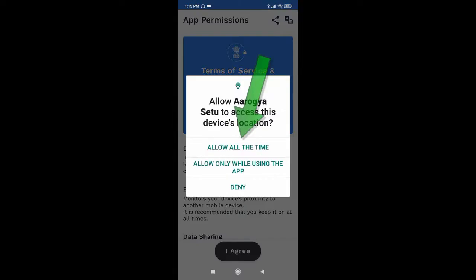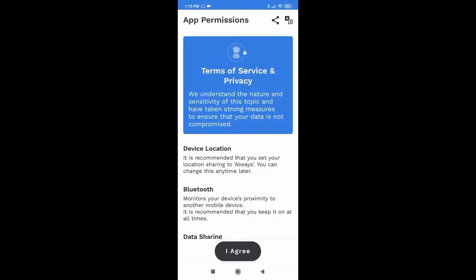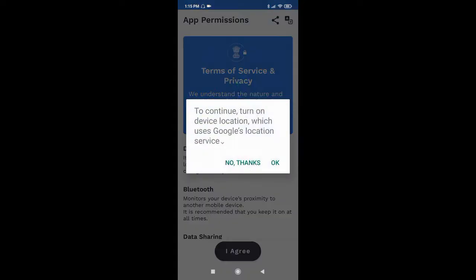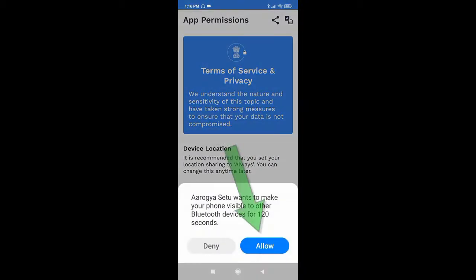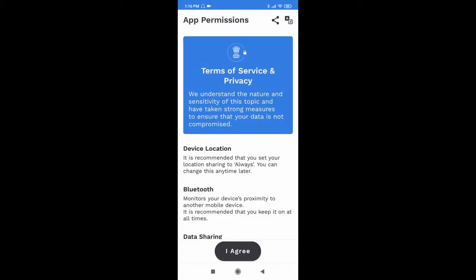Now click allow. Now turn on the device location. Now click allow.